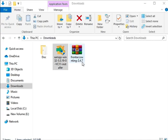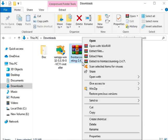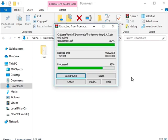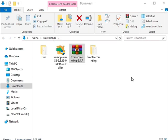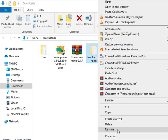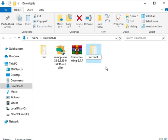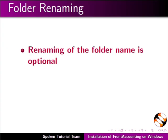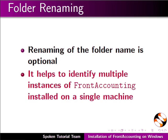Right click on the file and select extract here. Once extracted I will rename the extracted FrontAccounting folder as account. Renaming of the folder name is optional. However it helps to identify multiple instances of FrontAccounting installed on a single machine.